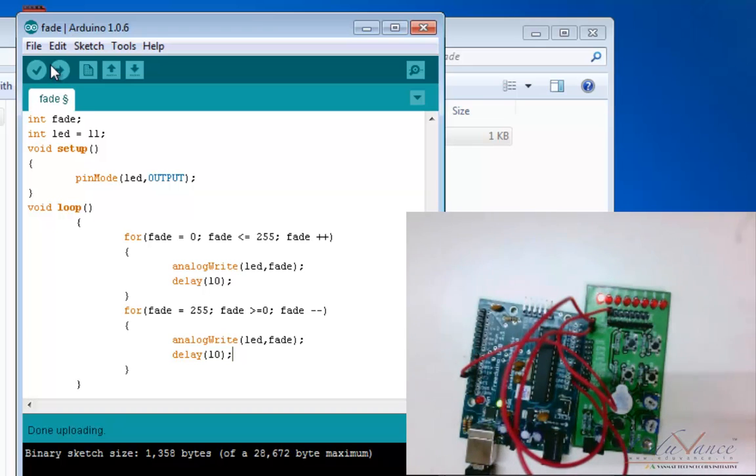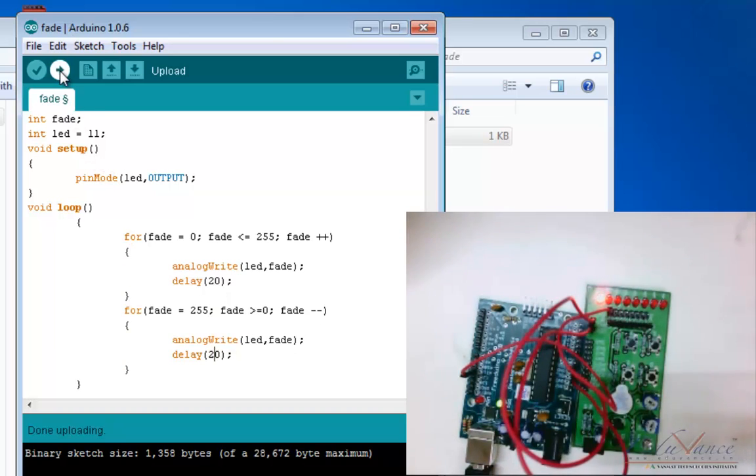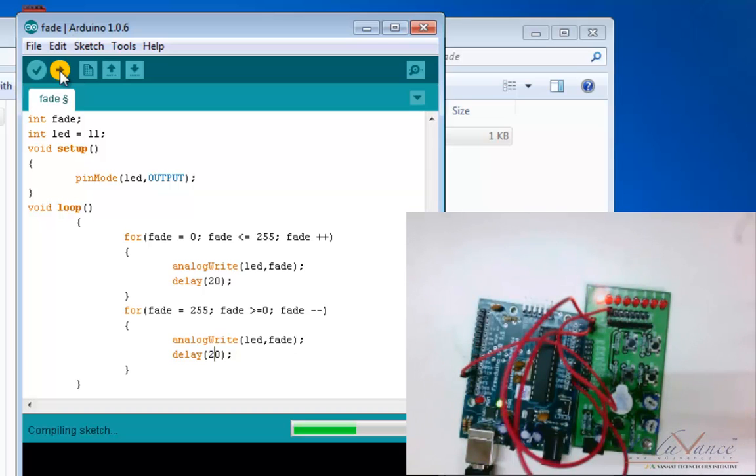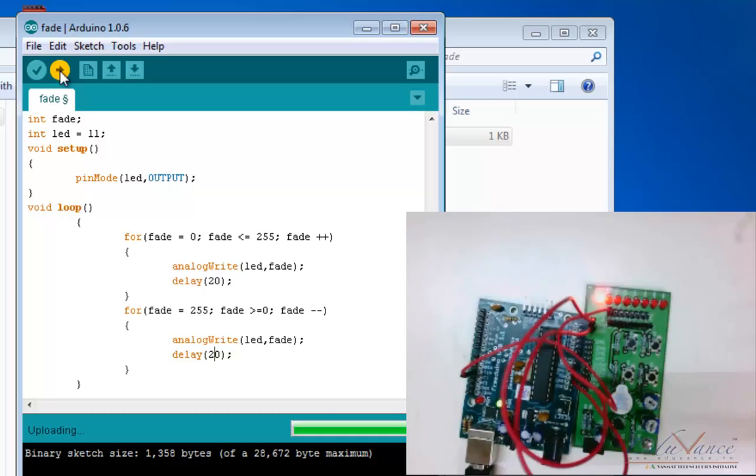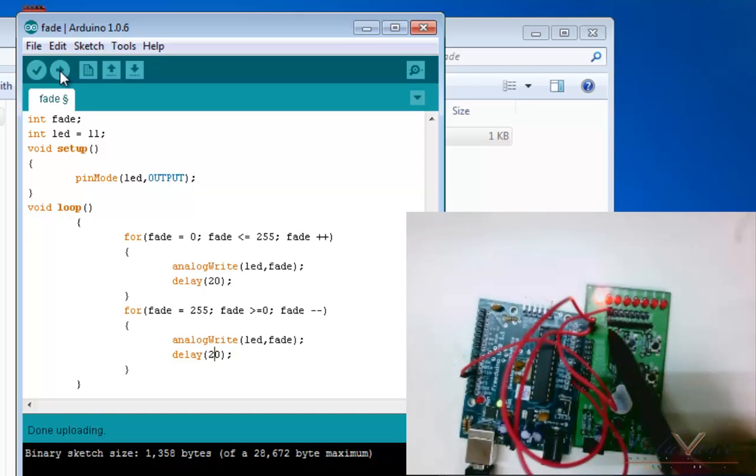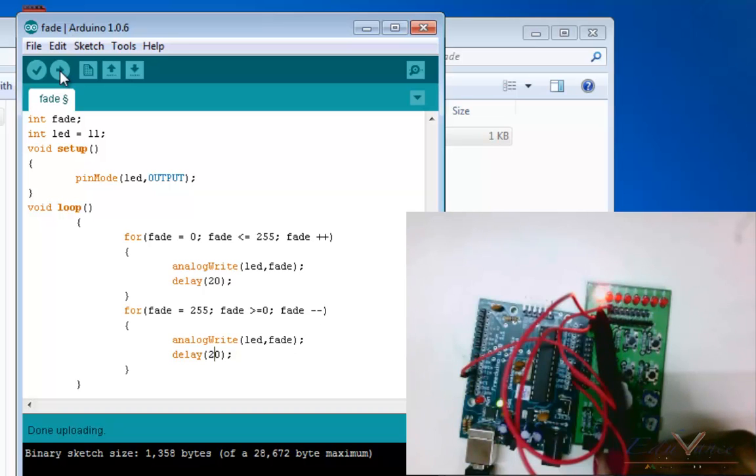Now let's increase the delay to 20 milliseconds for a better look. Upload. Okay, ready, uploaded. See, now the LED is breathing with even more delay, and it's clearly visible.